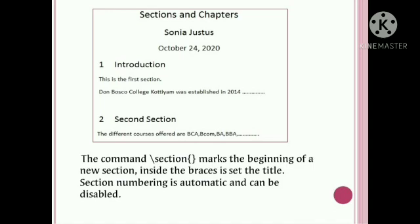This is the output. If we use maketitle, the title 'Sections and Chapters' appears, along with the author name and the current date. Then the sections are listed: Section 1 is Introduction, Section 2 contains the course offerings. The sections are organized automatically.